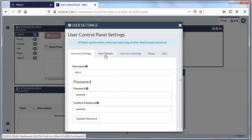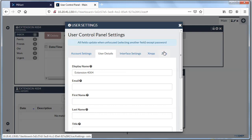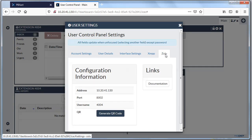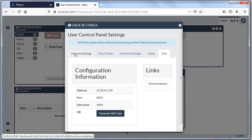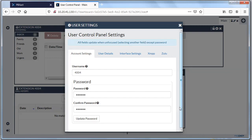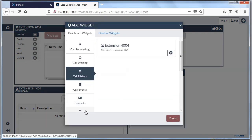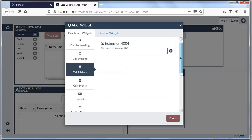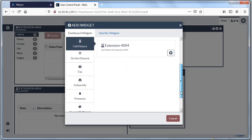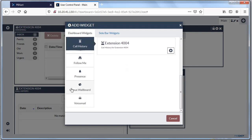You could change your password, set up different settings for your details — all the things you normally would have done you can do here as well. I'm not going to change any user settings or add more widgets right now, but there are many different widgets available. Just continue clicking the plus sign to add them.